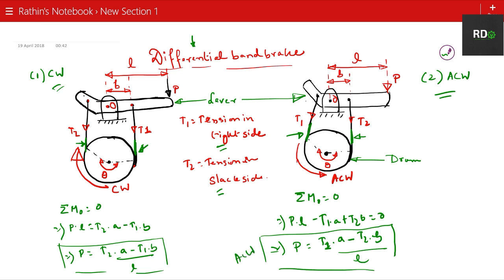In both cases, we derived the moment equation using the fulcrum point O — you can see this is the fulcrum point where the system rotates. These expressions for force in both cases tell you the parameters on which the application of the brake depends. This is the simple derivation of the differential band brake. I hope you get the concept.